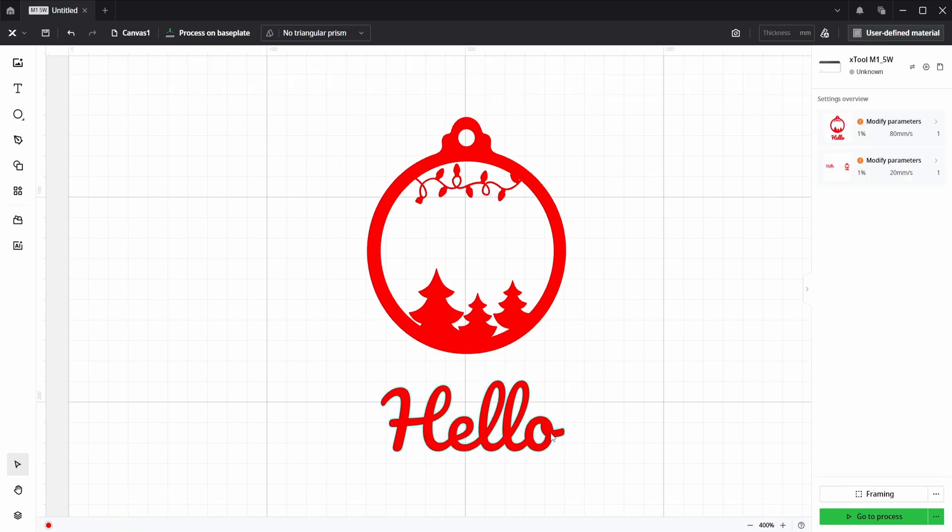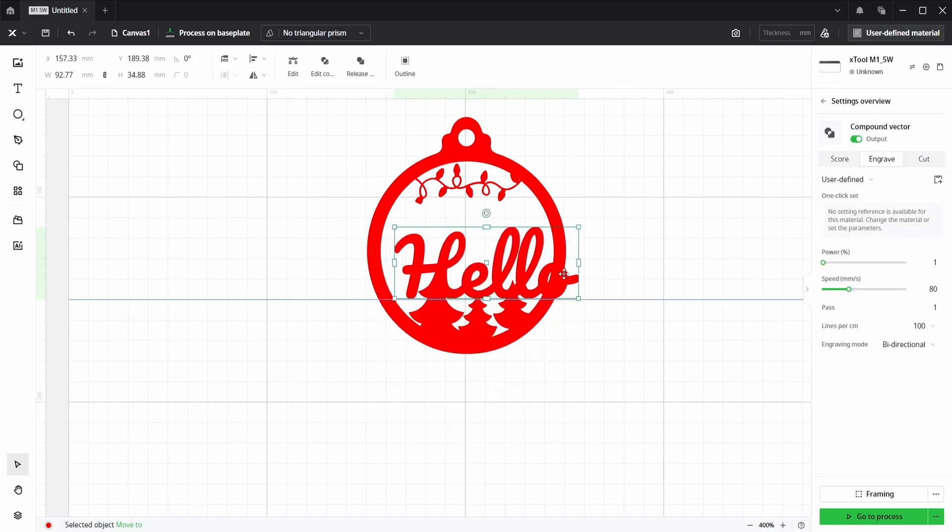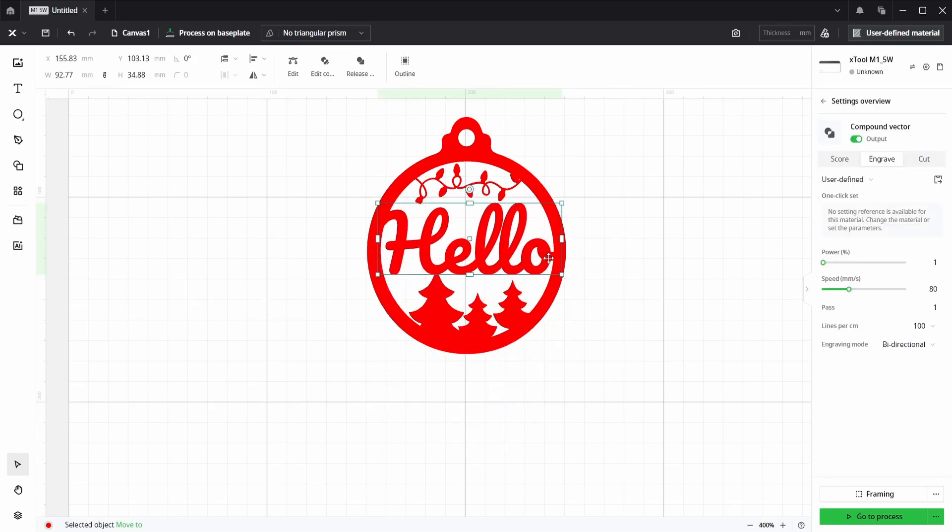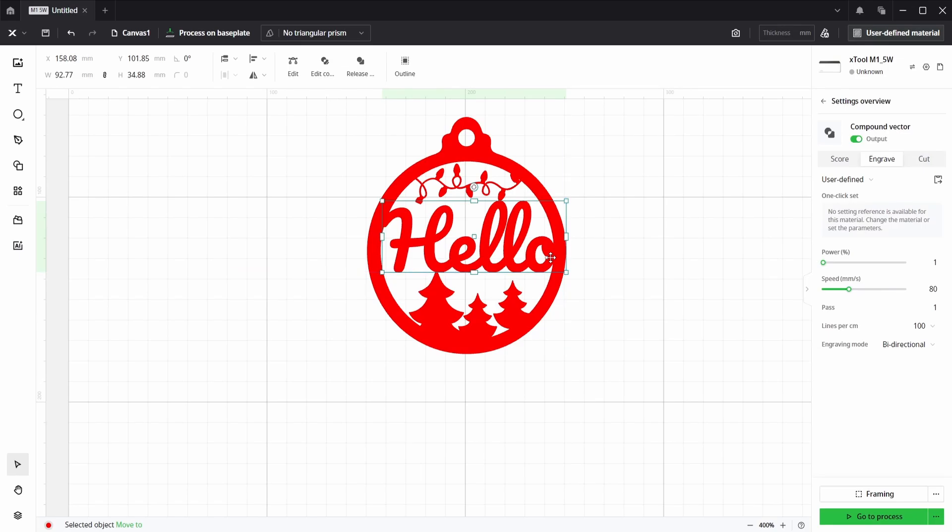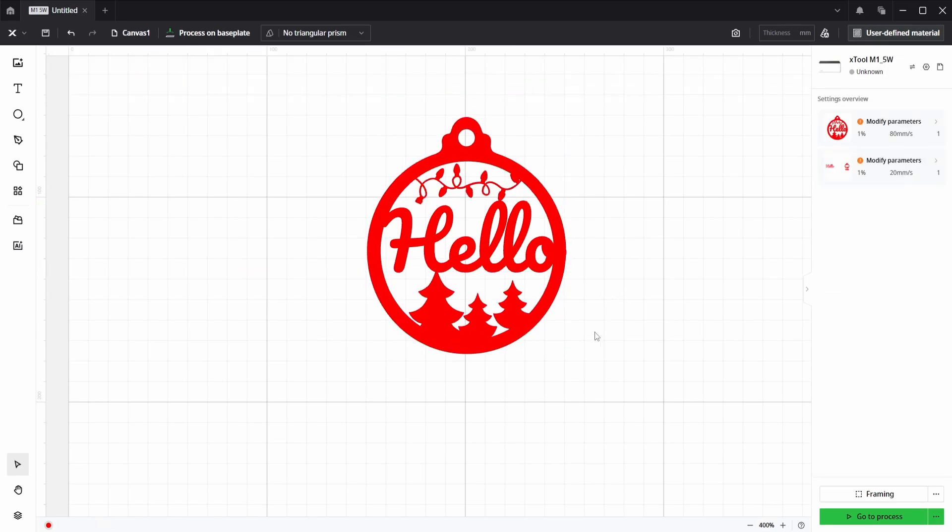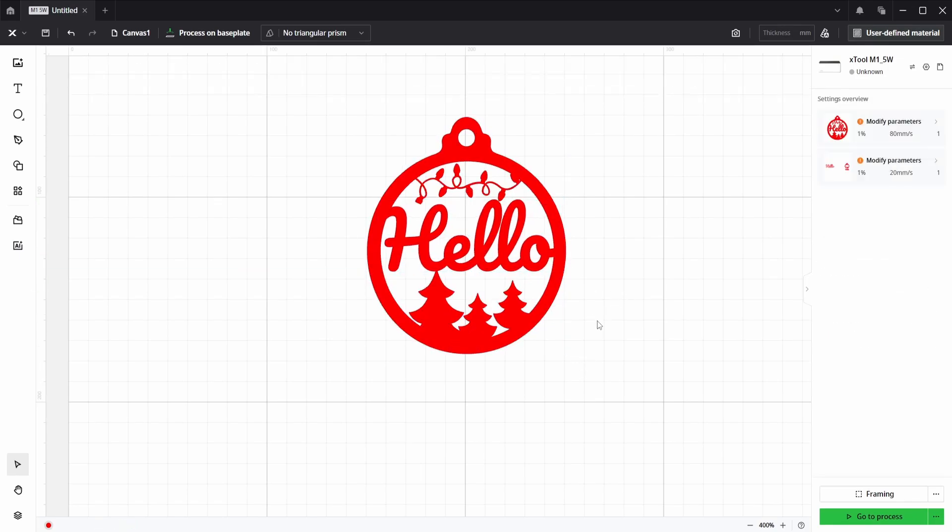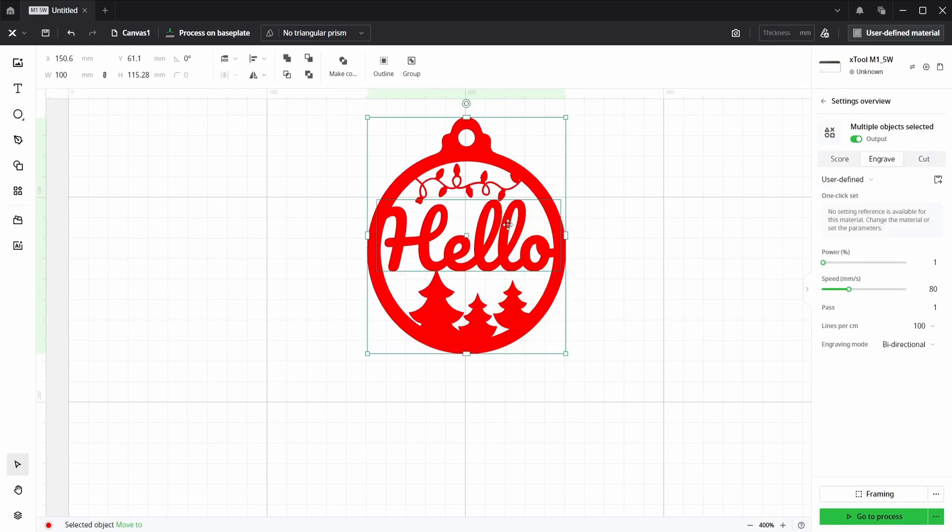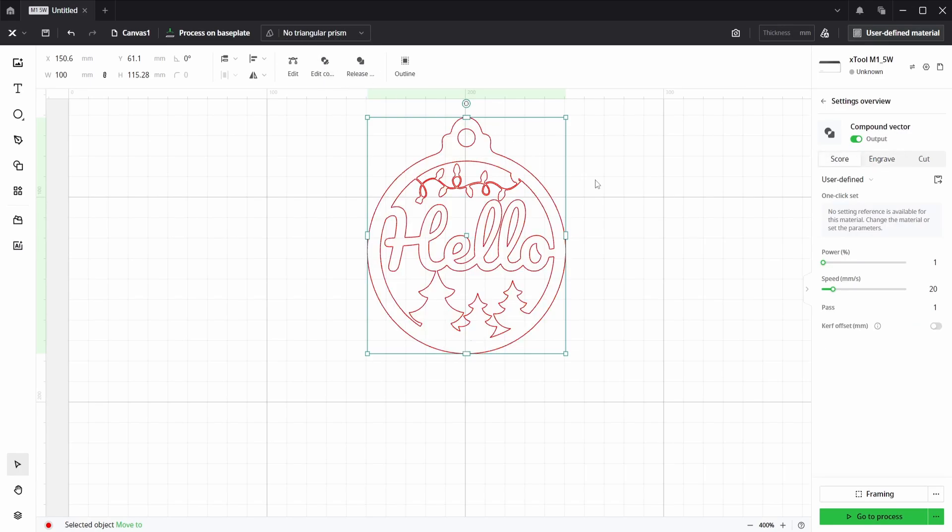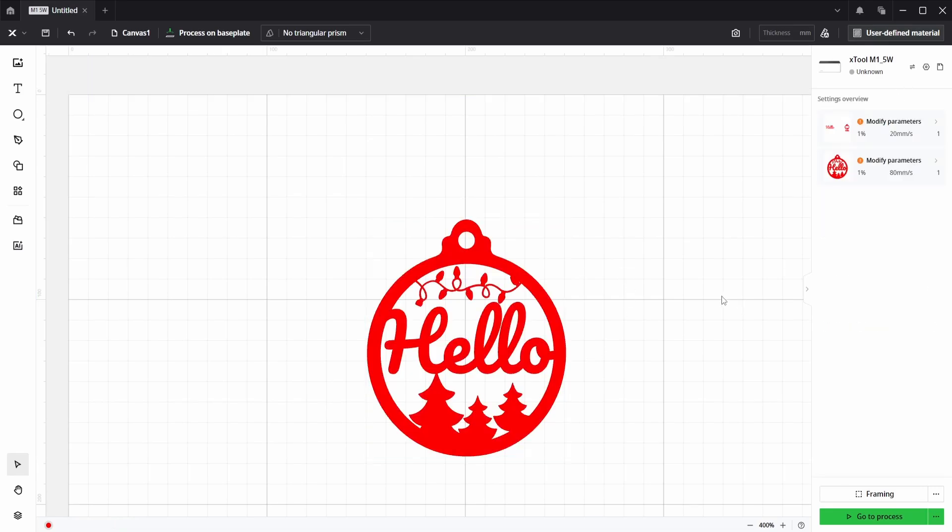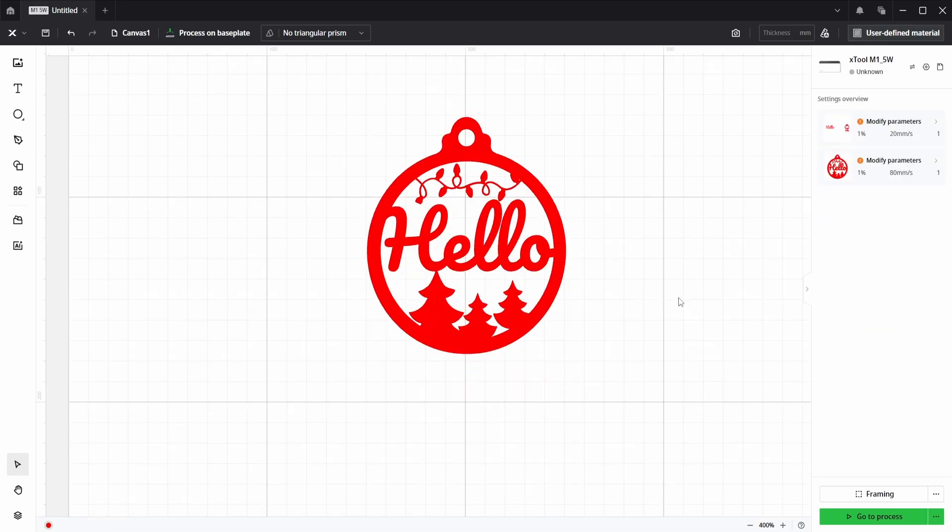And if we place the text onto the engrave layer, so if we now place the text over the ornament so it's overlapping, select both, we can now choose Unite to weld them together. This joins everything up. If we put it on the engrave layer, everything looks correct.